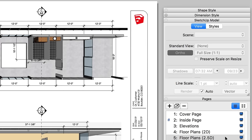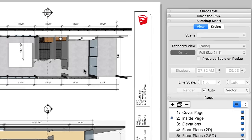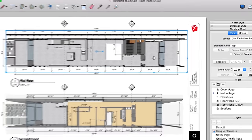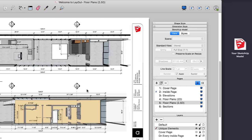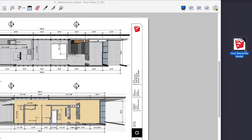Pick the views you like best and use as many unique views of the same model as you need. Anything you create in Layout is linked to your SketchUp model.